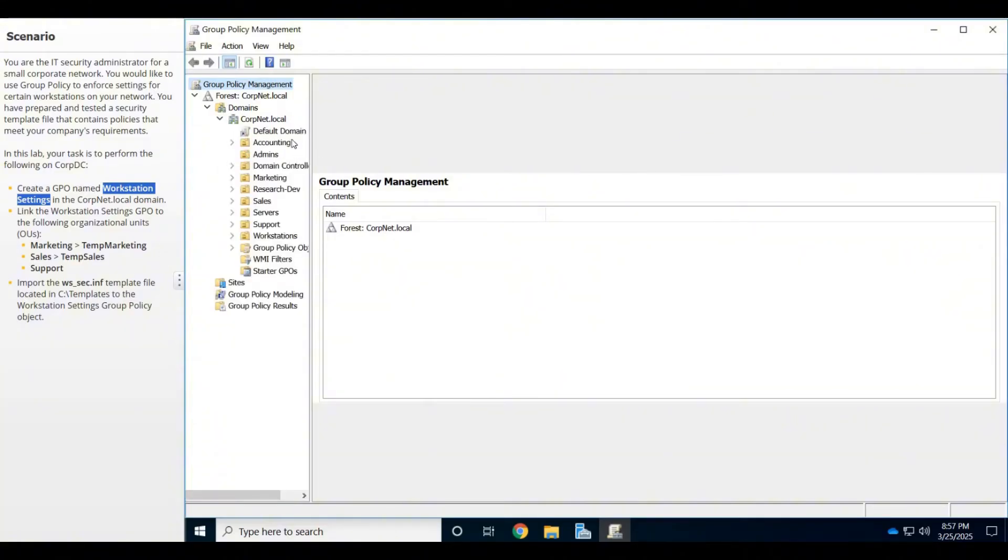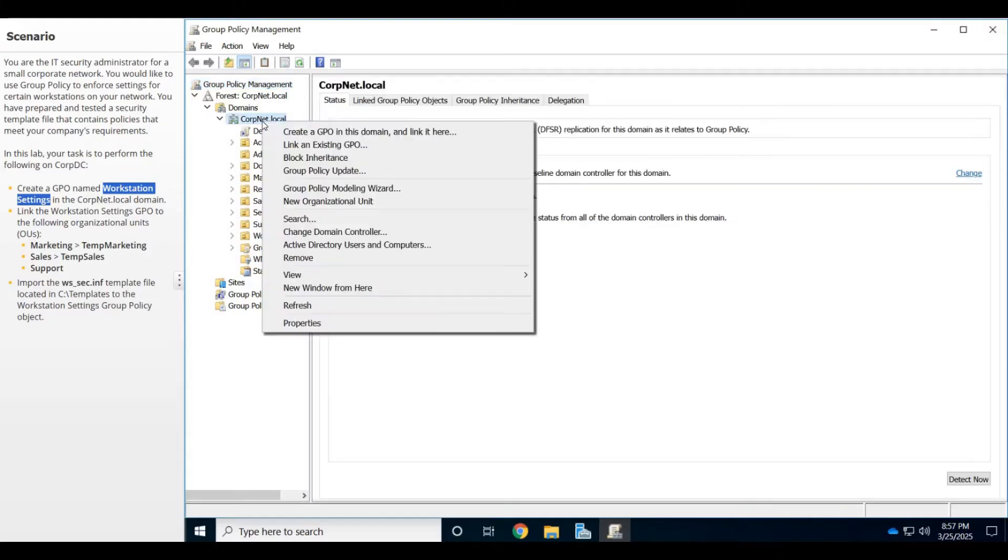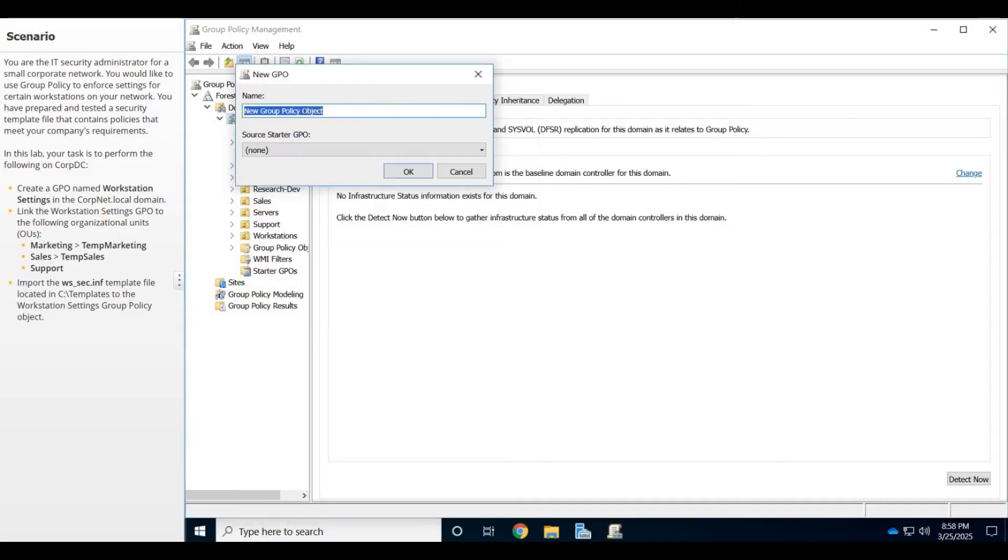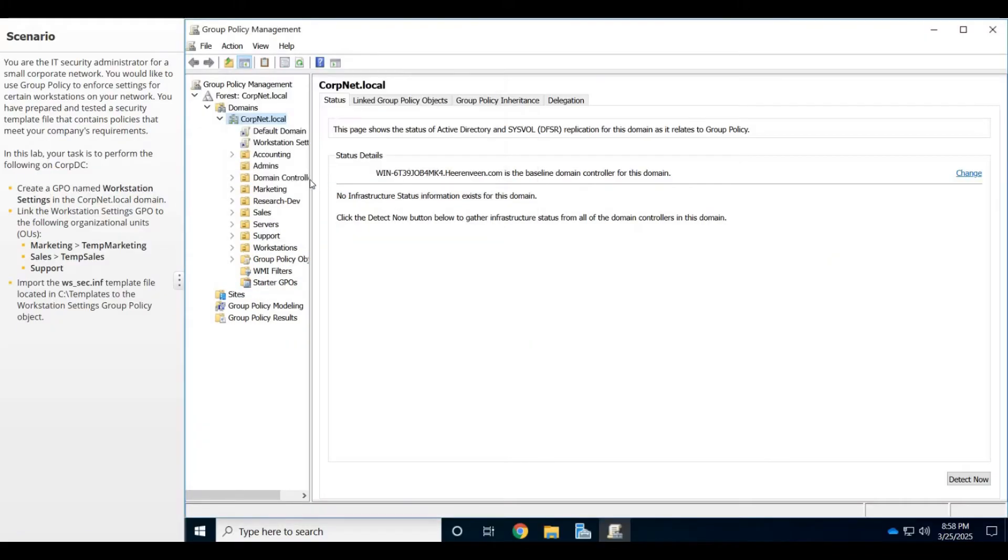We're going to create a new GPO in this domain and paste that name in there: Workstation Settings. Excellent.